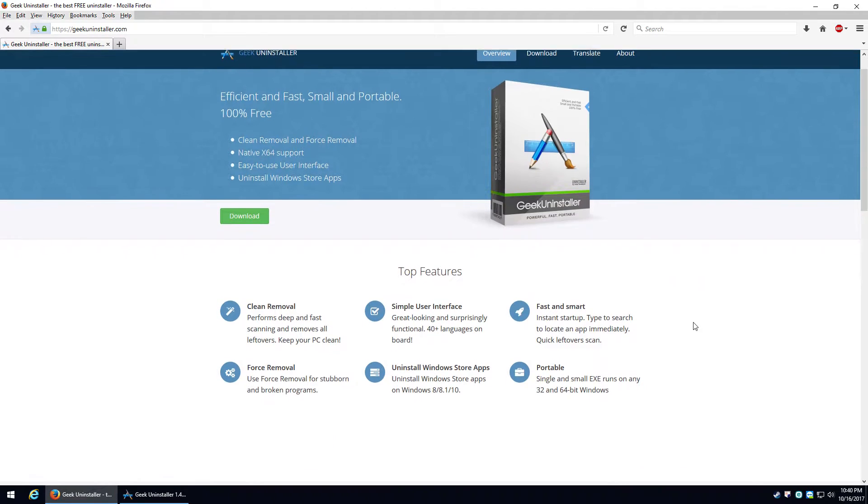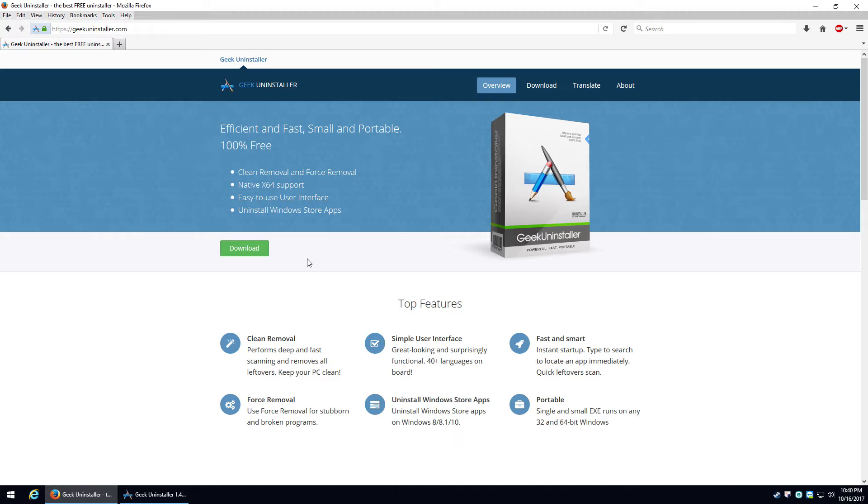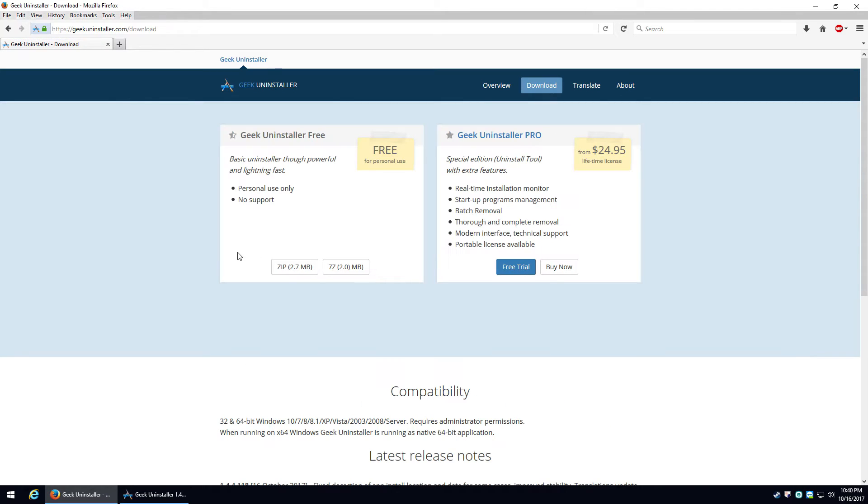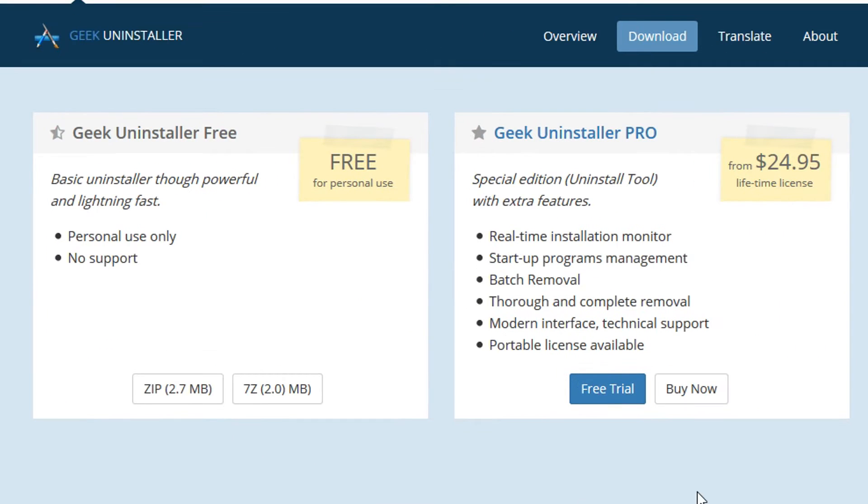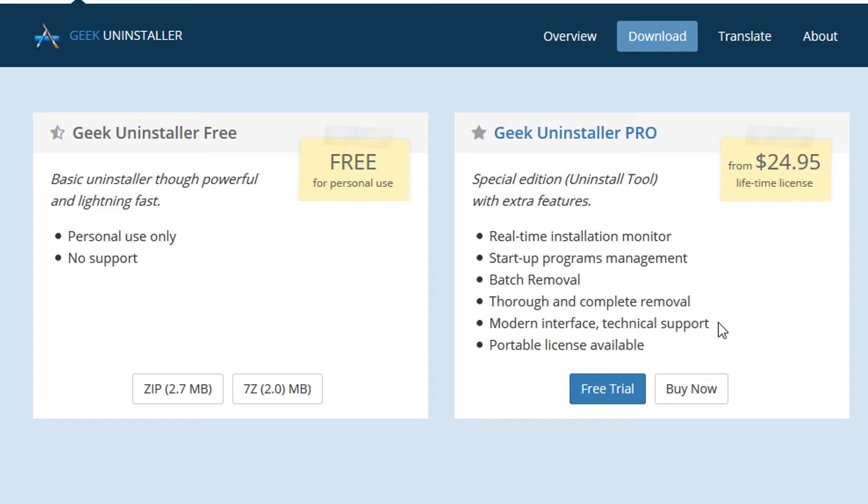So again, this is completely free. Now there is a paid version if you want to get the Uninstall Pro that I'm showing here now. It's a $25 license, one time you get it for life, you don't have to try and renew it every year. But it gives you real-time installation monitoring, choose startup programs better, you can do more than one program at a time so you can do a batch removal, a better thorough and complete removal of the really difficult ones, and you have support options available too so that you can get some help should you ever need it. Versus the free one, personal use only, they don't want you using on a business or anything and there's no support at all.